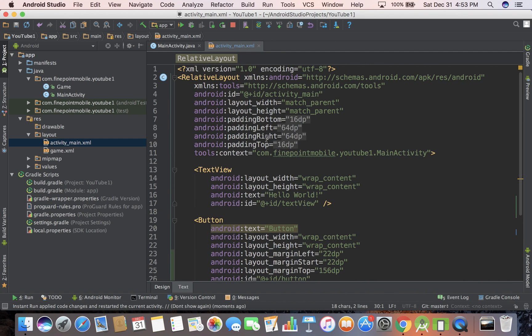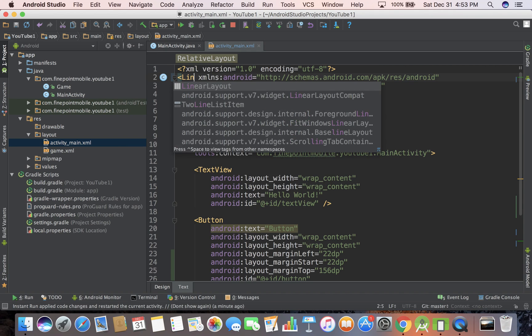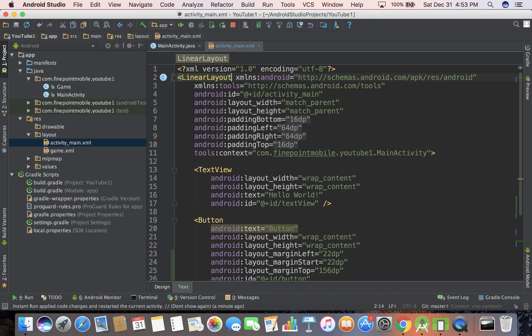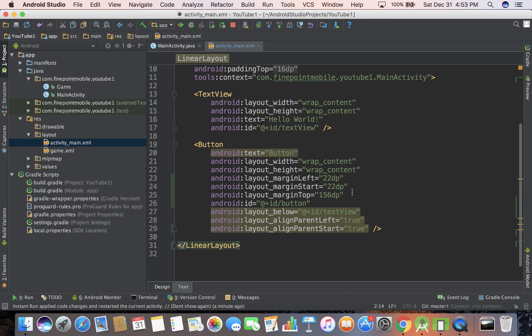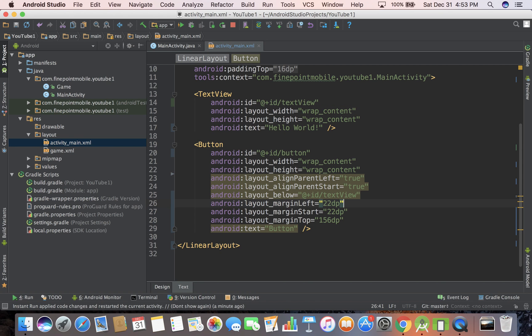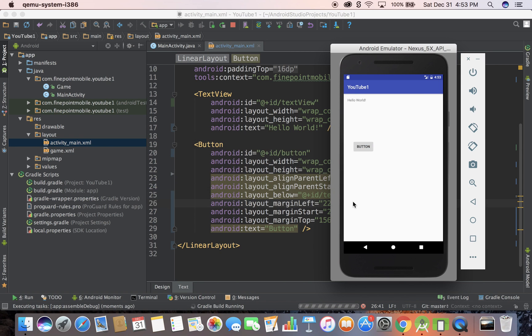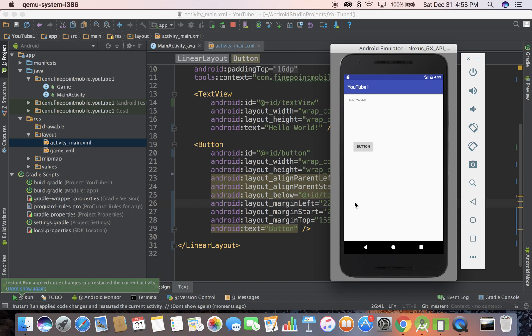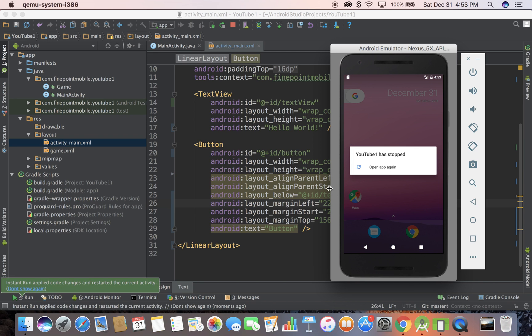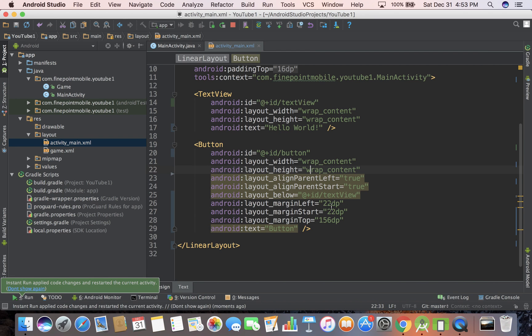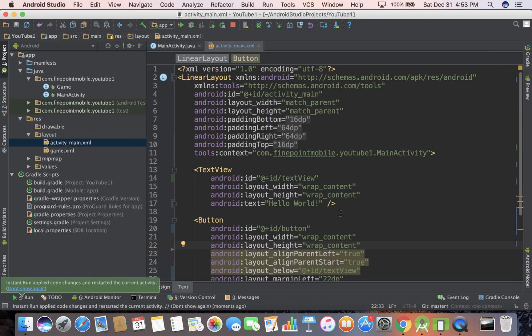There are a number of layouts - constraint layout, relative layout, linear layout, all kinds of stuff. But I want to change this to linear layout. If we save that and run it to see what happens... yeah, it crashed. There are a couple of things when you change from relative layout to linear layout.